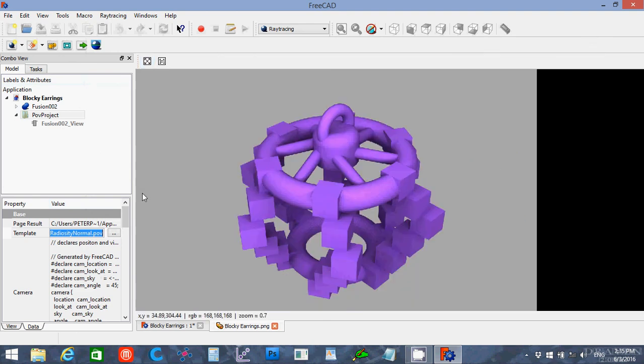Okay. And now I have the entire object in an image. And that's pretty much all there is to using the ray tracing workbench. Thank you for watching. Goodbye.